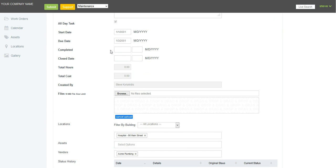The completed date will be timestamped by the system automatically to the minute. Same with the closed date.